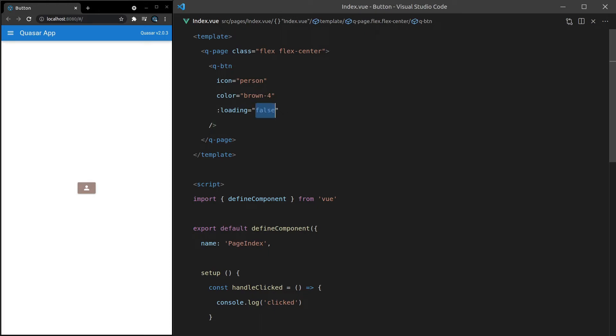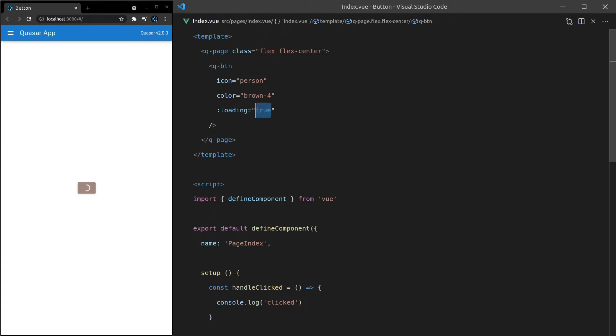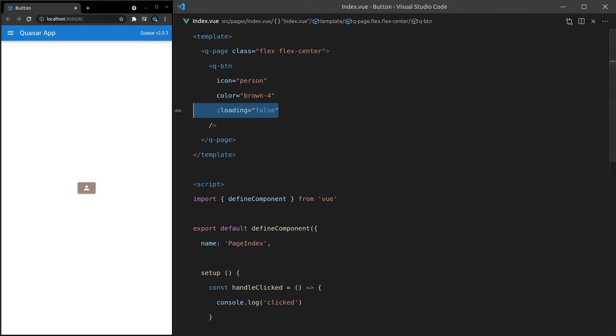So you can obviously model a value here. And then you could say loading is false by default. When I start sending the Ajax request, set it to true. And then when I get the response back, or you can say like a dot finally, if you're using promises, set that equal to false. So we won't go into the details of that because it kind of goes beyond the scope of this video. But hopefully you get the idea there.